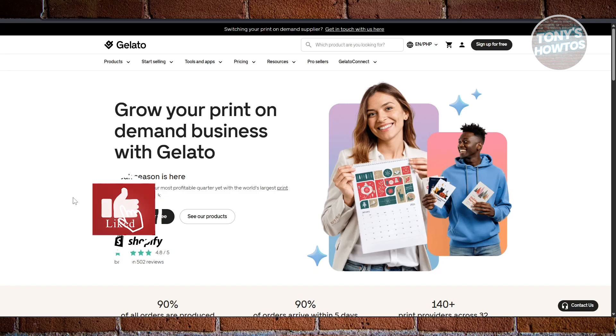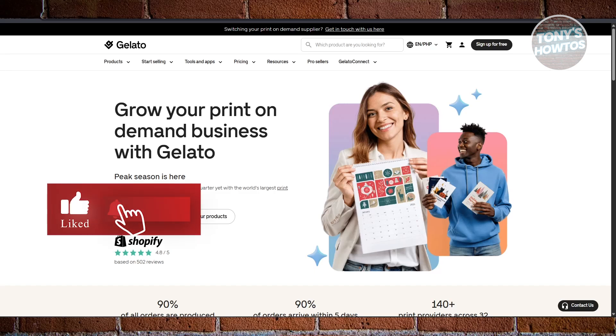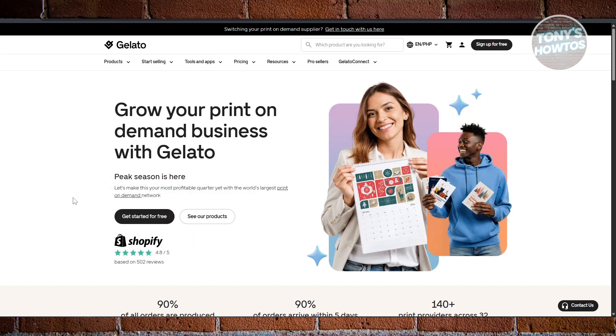Hey guys, welcome back to Tony's how-to. In this video I'll be showing you a Gelato tutorial for beginners.